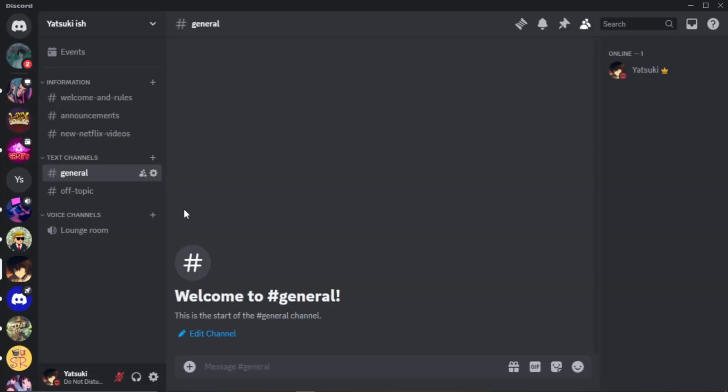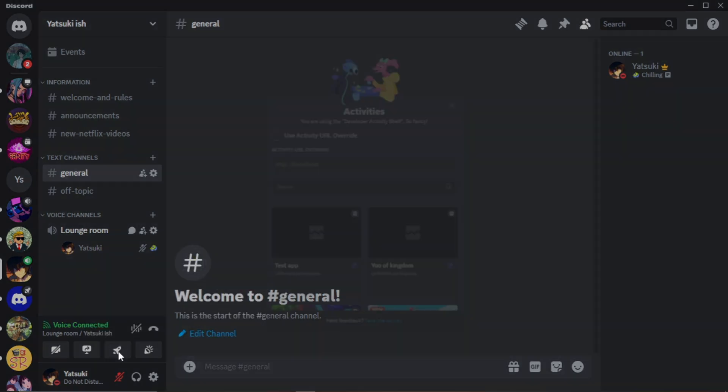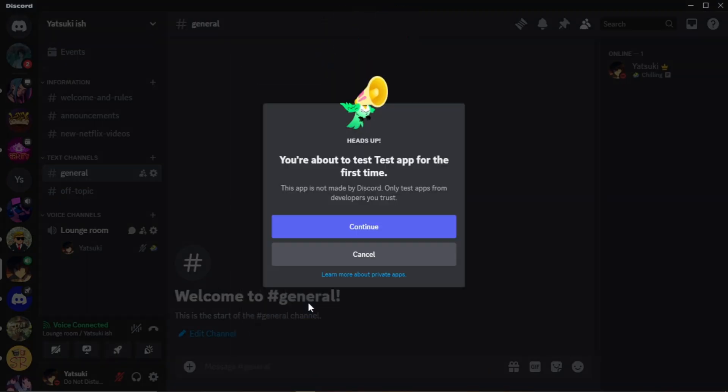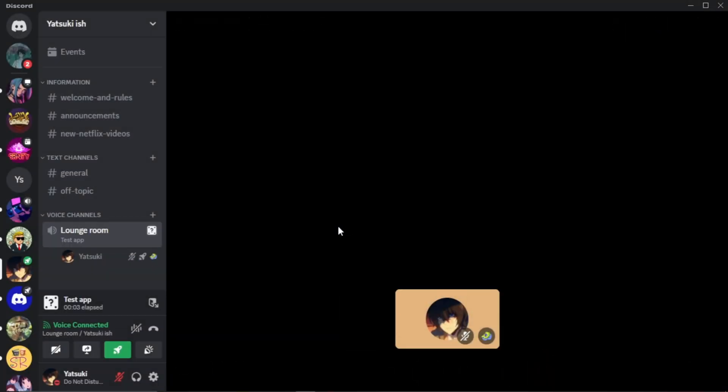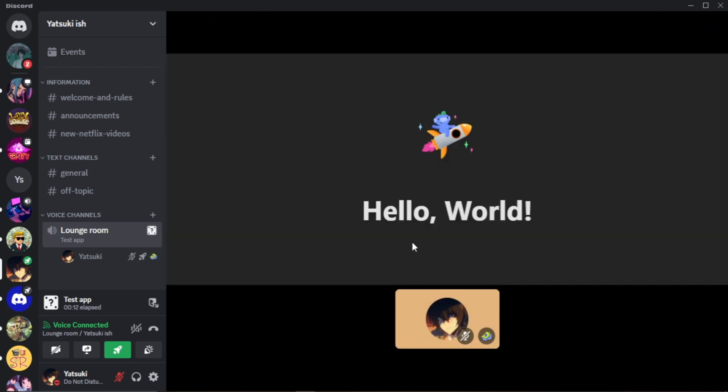After joining the voice channel, you will see your activity here. Wait a bit. And here we go, this is our Hello World activity.